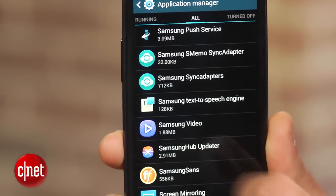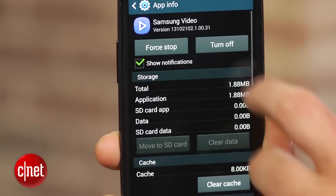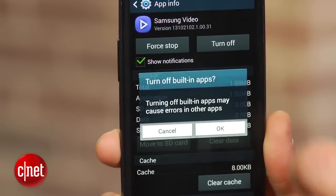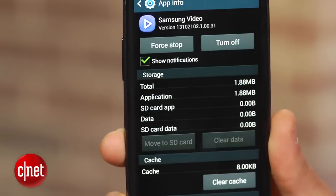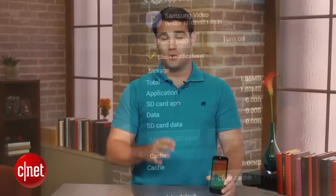Does your phone or tablet have a bunch of preloaded apps from your carrier or manufacturer that you never use? While you can't uninstall most of them, you can disable them in the Apps section of the Settings menu.